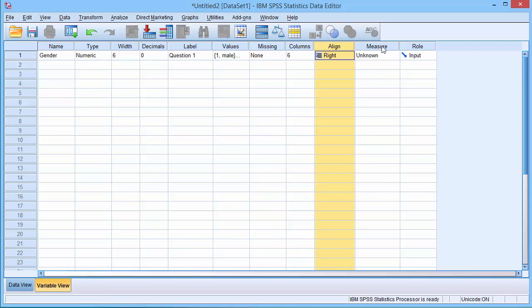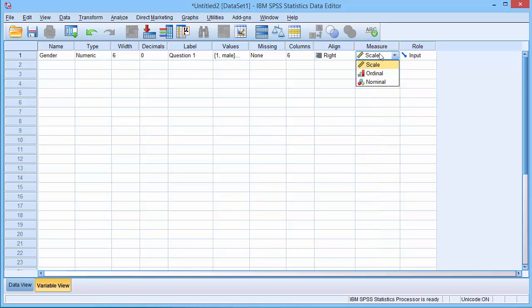The last column of interest at present is the measure column. In this column, we indicate whether the variable is nominal, ordinal or scale. In these videos, for simplicity, I refer to category variables, which are also called nominal variables, and I refer to continuous variables. SPSS calls these variables scale.